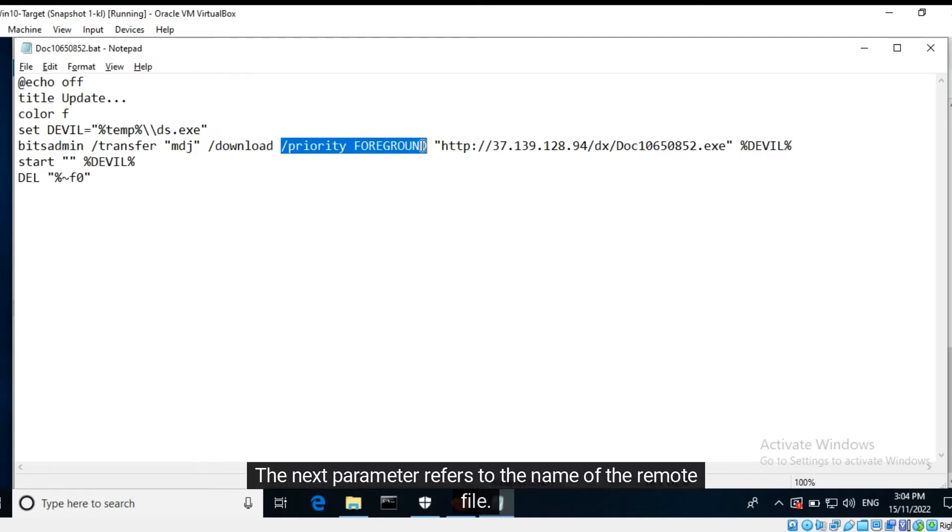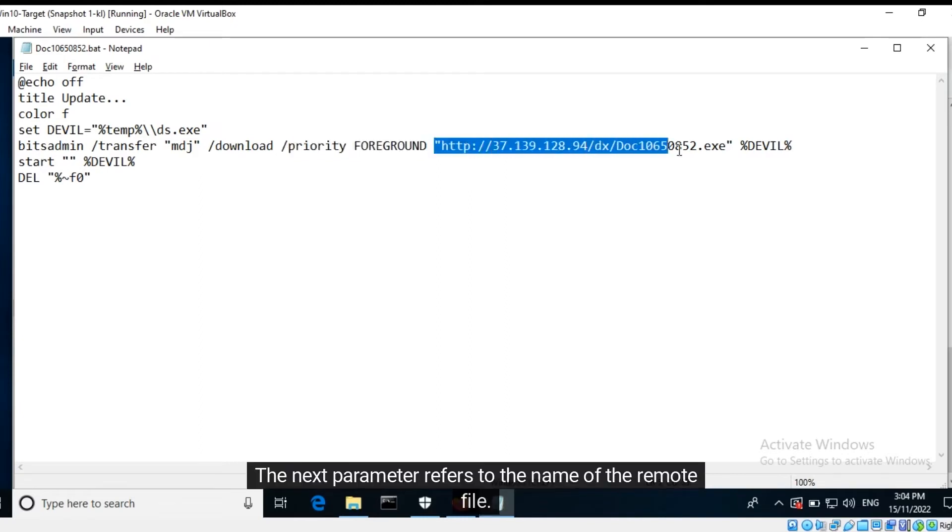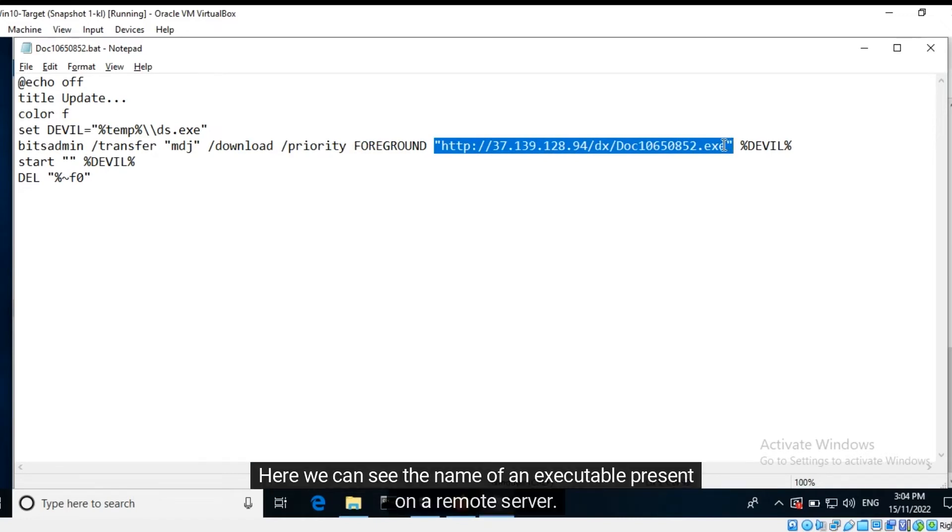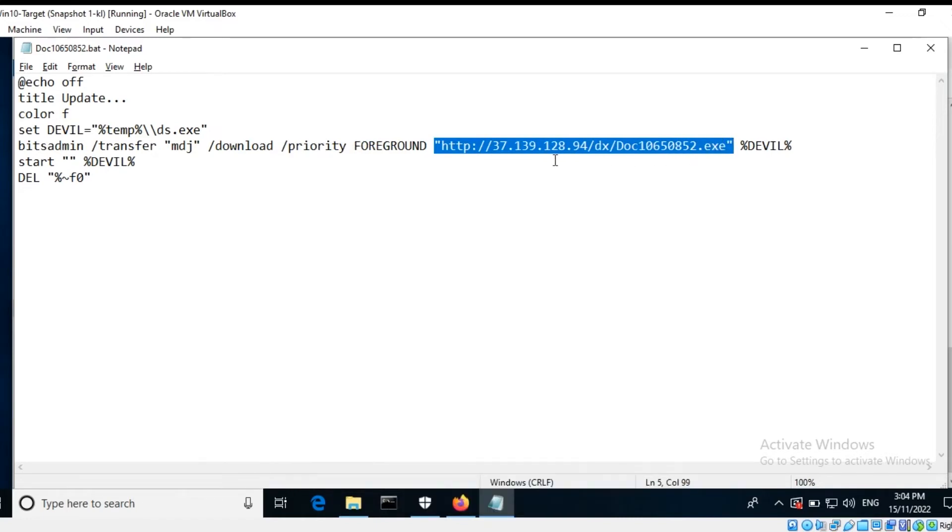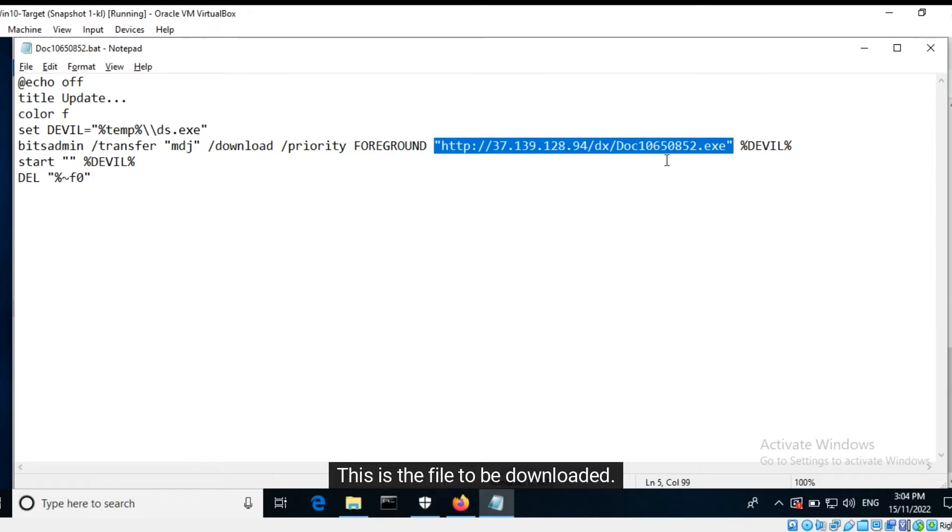The next parameter refers to the name of the remote file. Here we can see the name of an executable present on a remote server. This is the file to be downloaded.